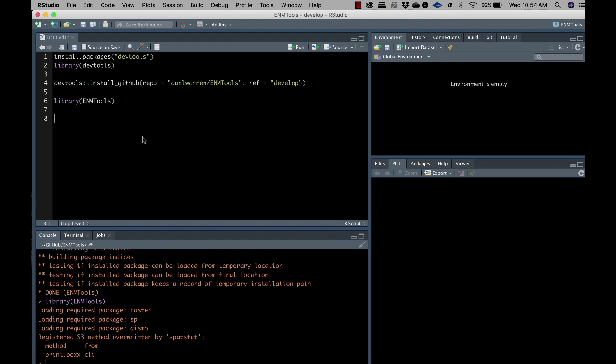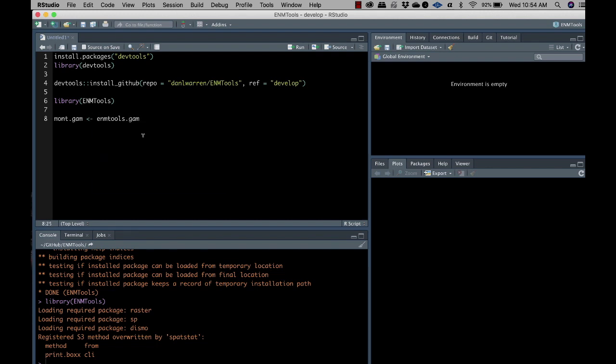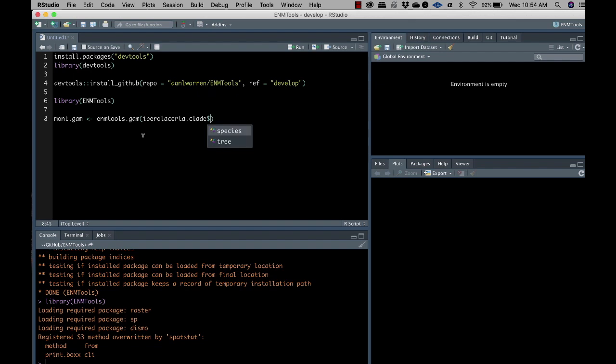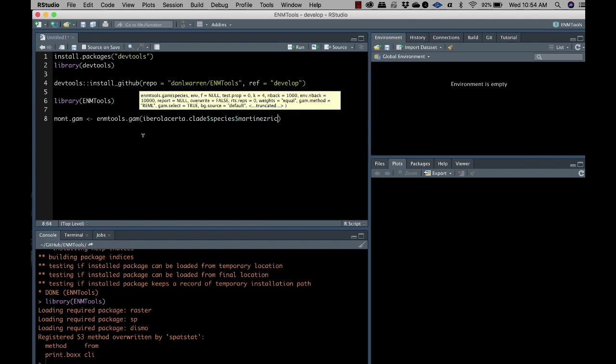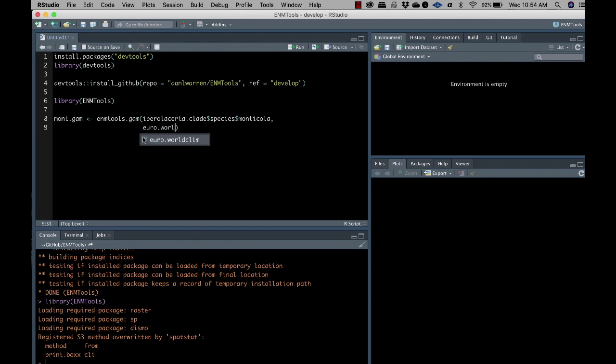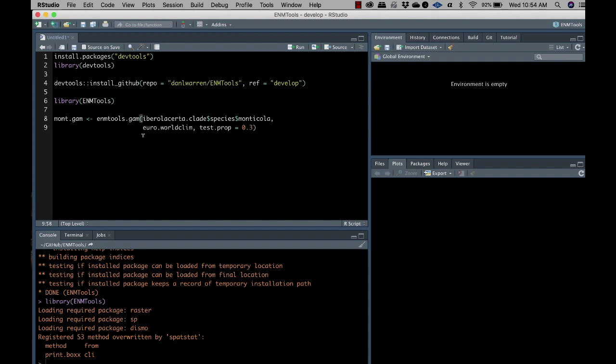We're going to go ahead and build a quick model. We'll call it mont.gam, enmtools.gam. And we're going to use some of the data that's built into ENMtools. So we built in data for this clade of Iberian lizards, Iberia Lacerta. And we built in a little bit of environment data too. So we're just going to build a GAM real quick. And I think this won't work right out of the box.